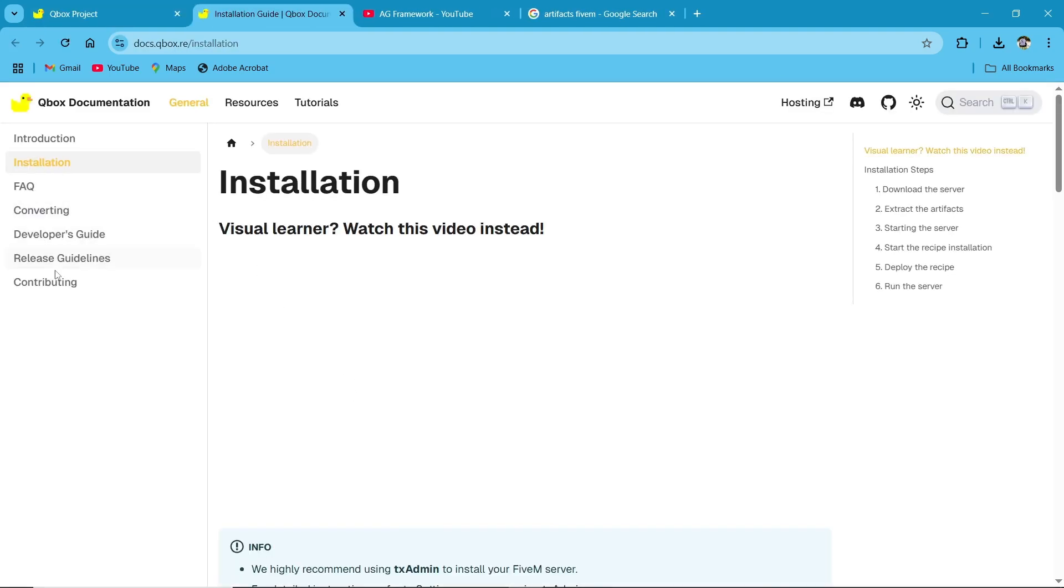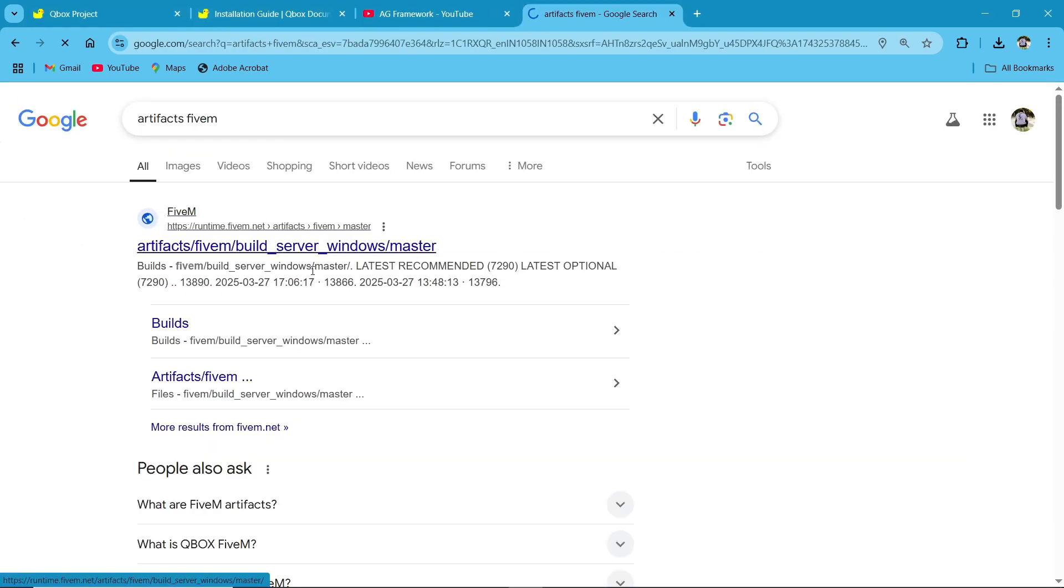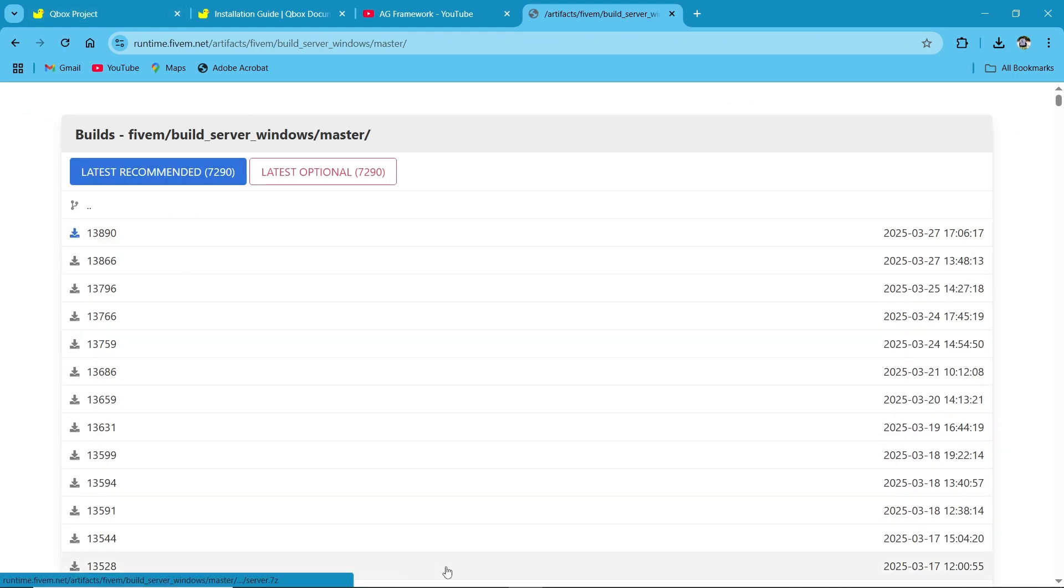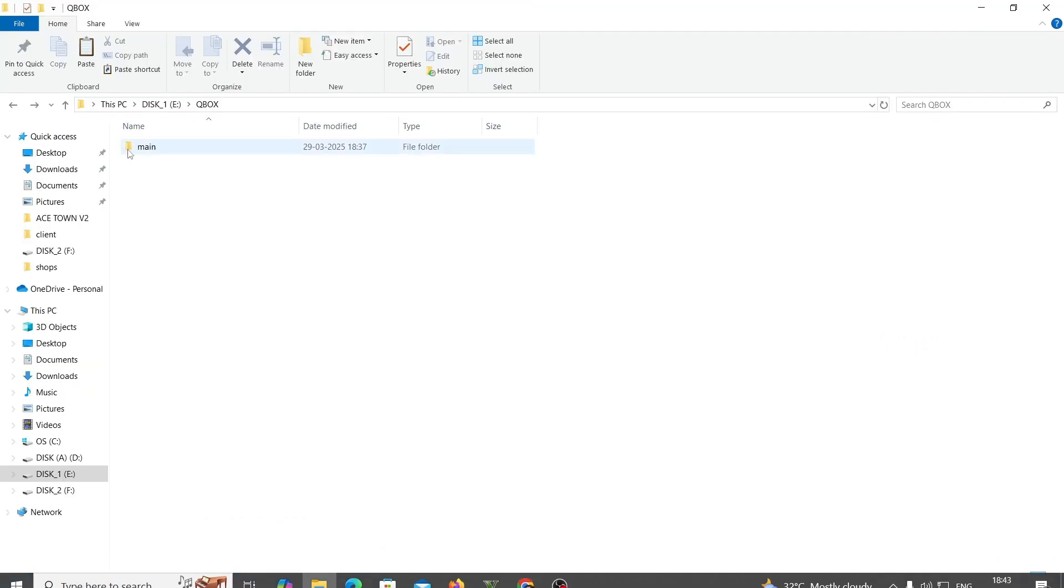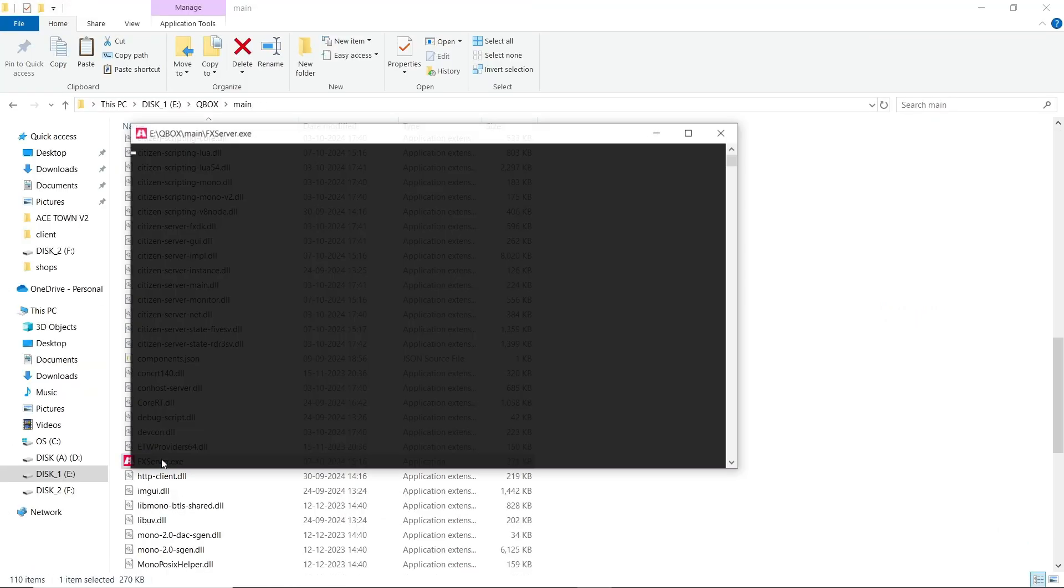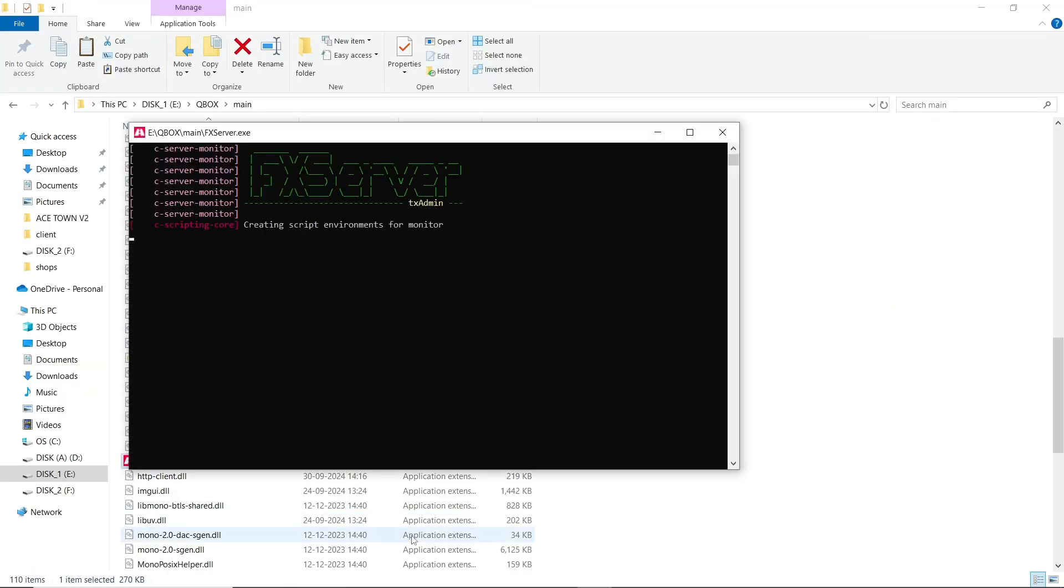Then you need to ensure that you have the latest artifacts for 5M server. Make a folder named server, then add the extracted artifacts into this folder and run the FX server. After running the console, it will open TX Admin.